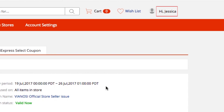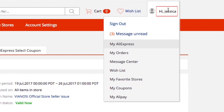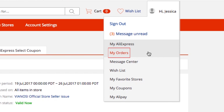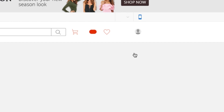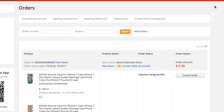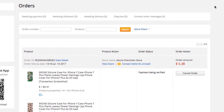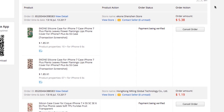To see a list of your orders, move your cursor over your name in the top right corner, then click My Orders from the drop-down menu. Here, you'll be able to see a list of your orders, check their status, and track them if tracking is available.